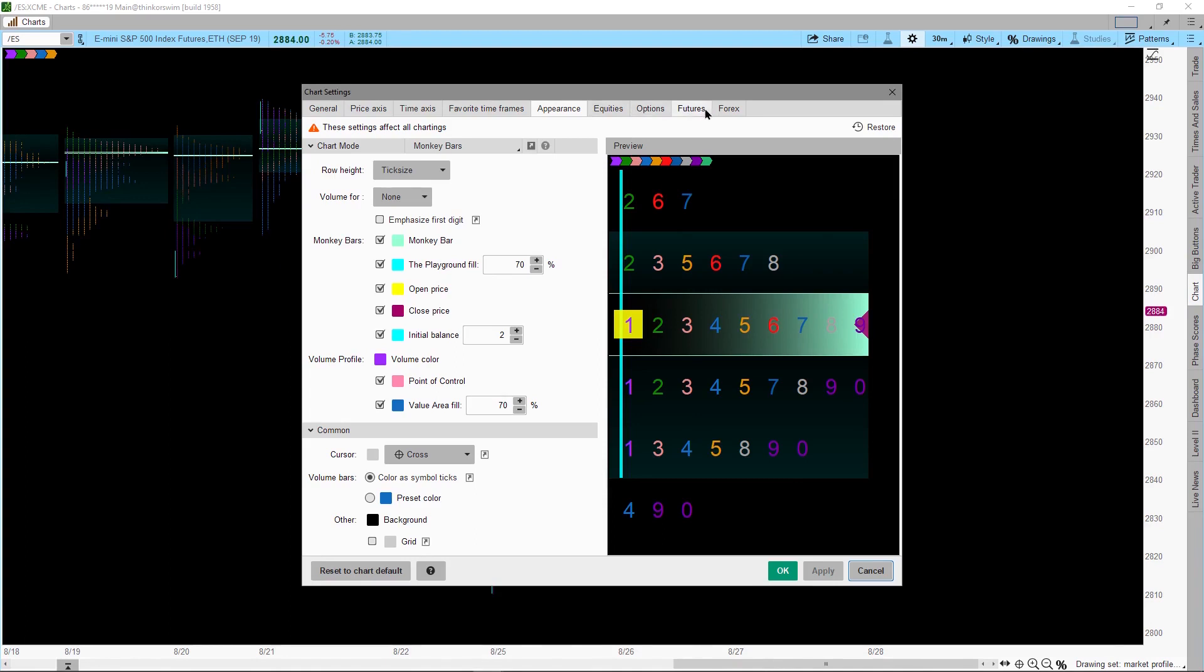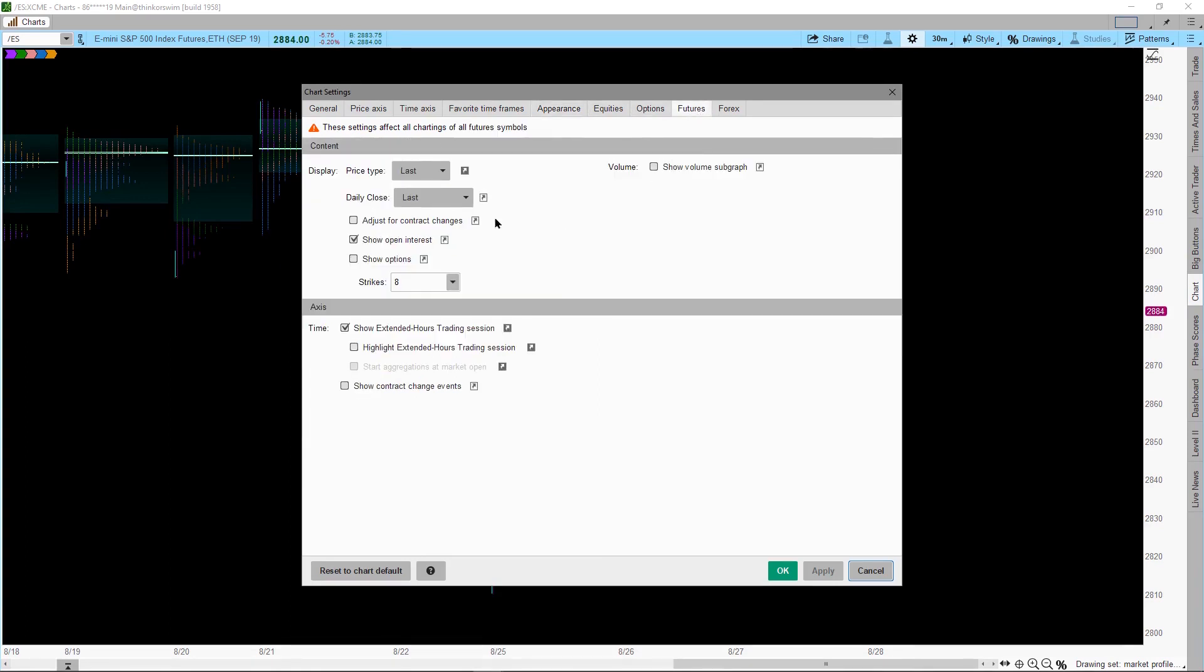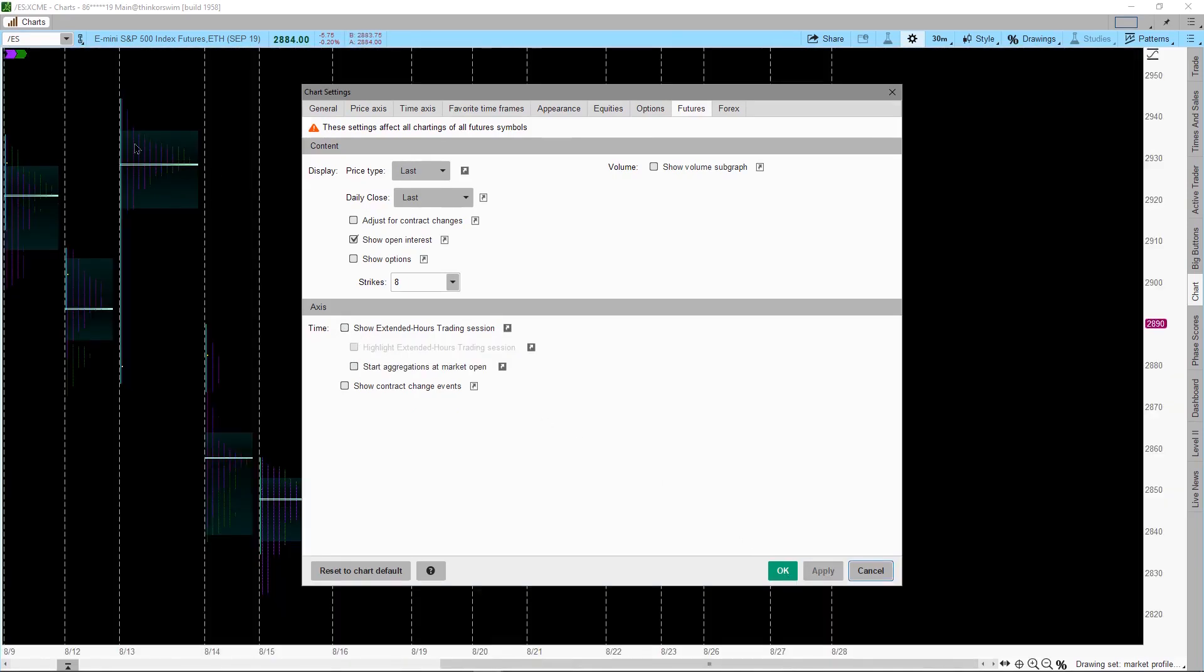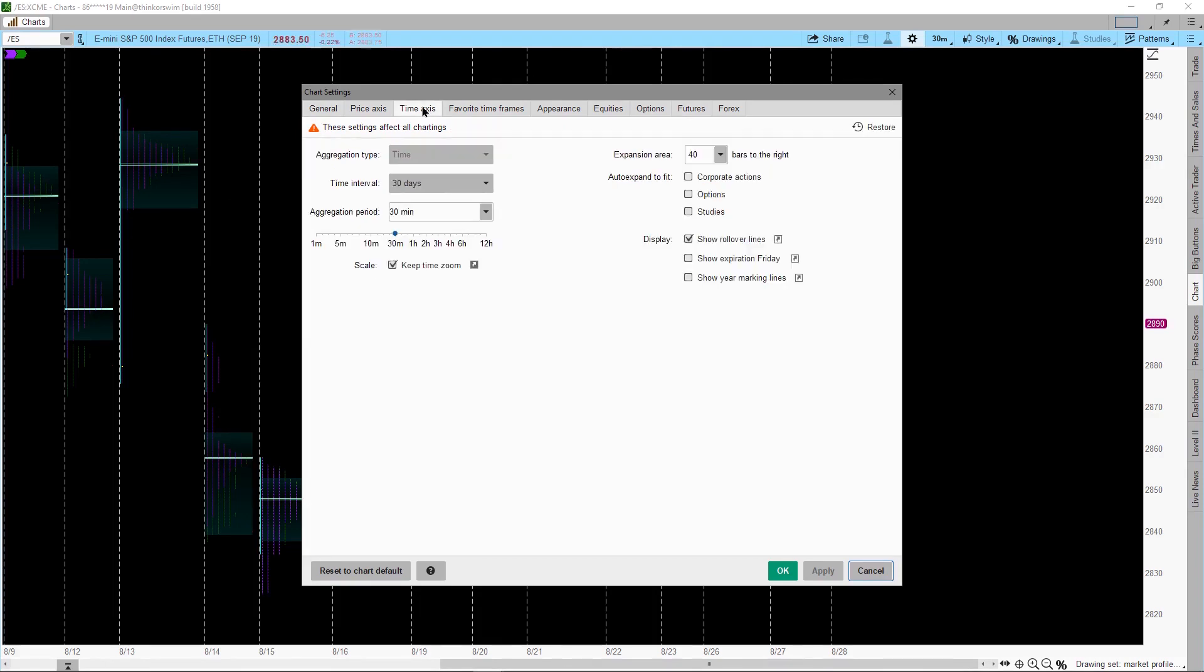Now click on the Future tab and make sure the Extended Hour is unchecked. Now click Apply, then click the Time Access tab and uncheck the Show Rollover Lines. Click Apply.